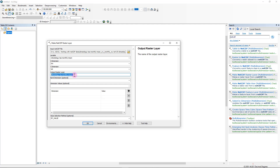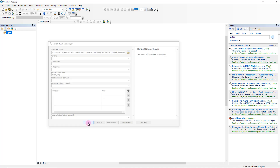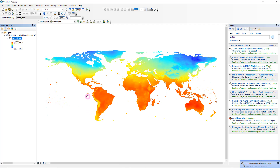In this case, let's specify the output name as mean temperature. The value selection method will be by value. After that, if I click OK, you can see that in just a couple of seconds it managed to grab the dataset and project it onto my working space.